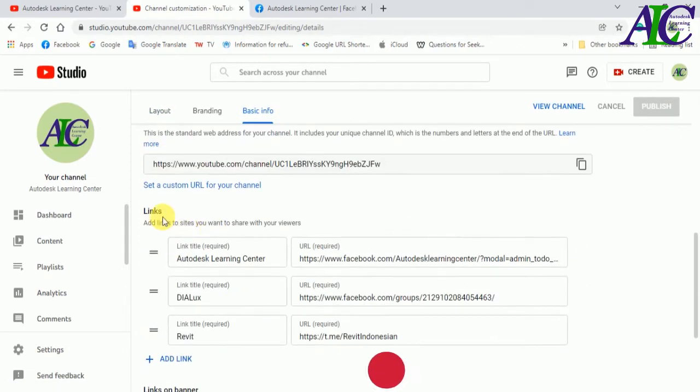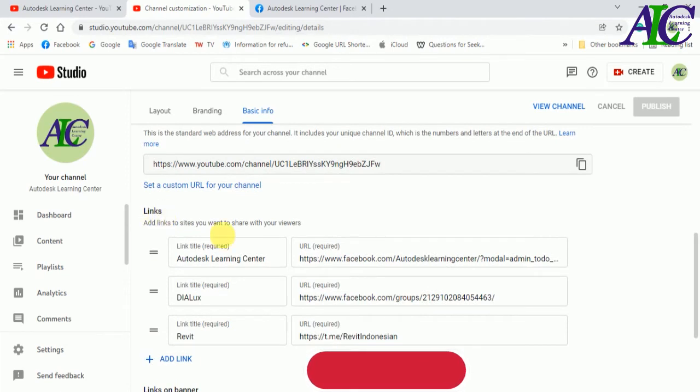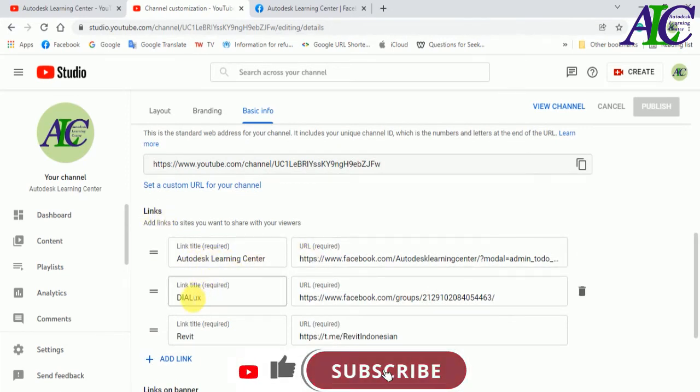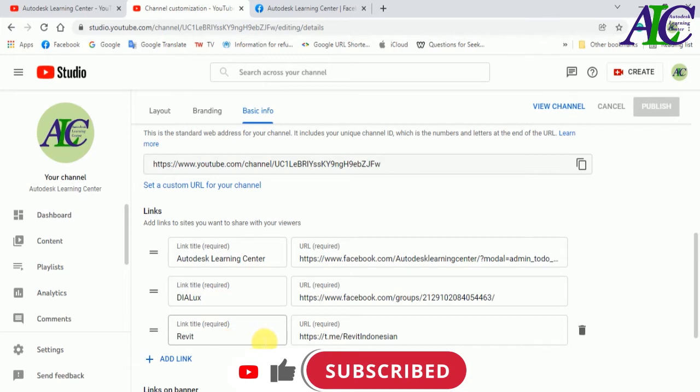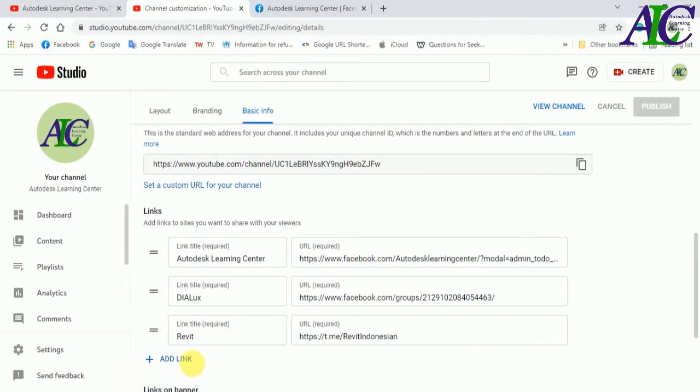Find the links. And as you can see, I already added my Facebook page, Facebook group, and Telegram. Okay, so now I'm going to add one more. Click to add link.